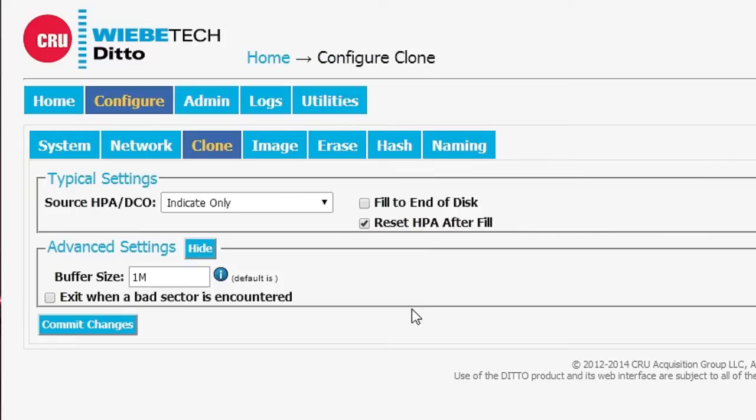Under Advanced Settings, you can manipulate the buffer size and you can control the behavior as to what happens when a bad sector is encountered.